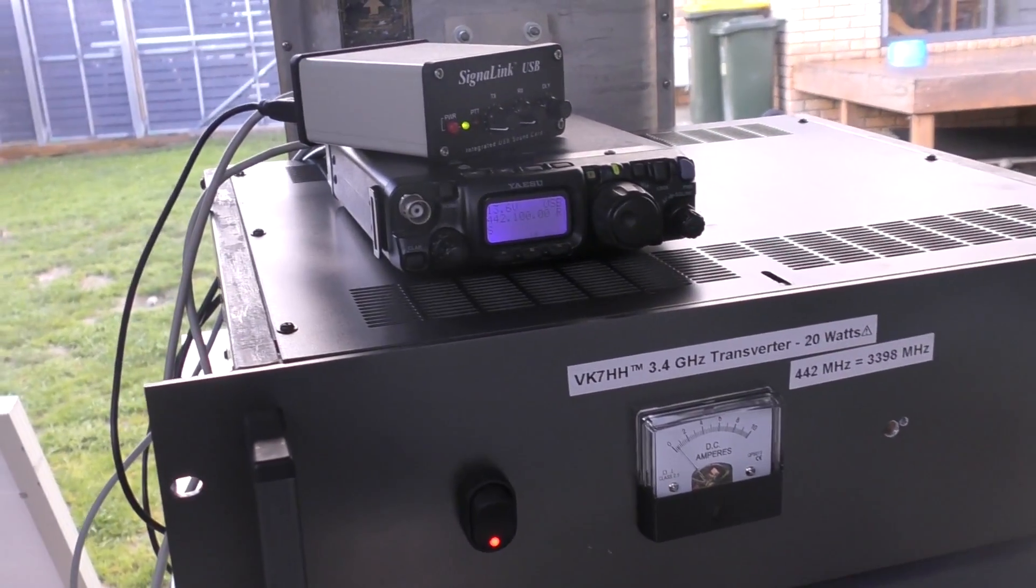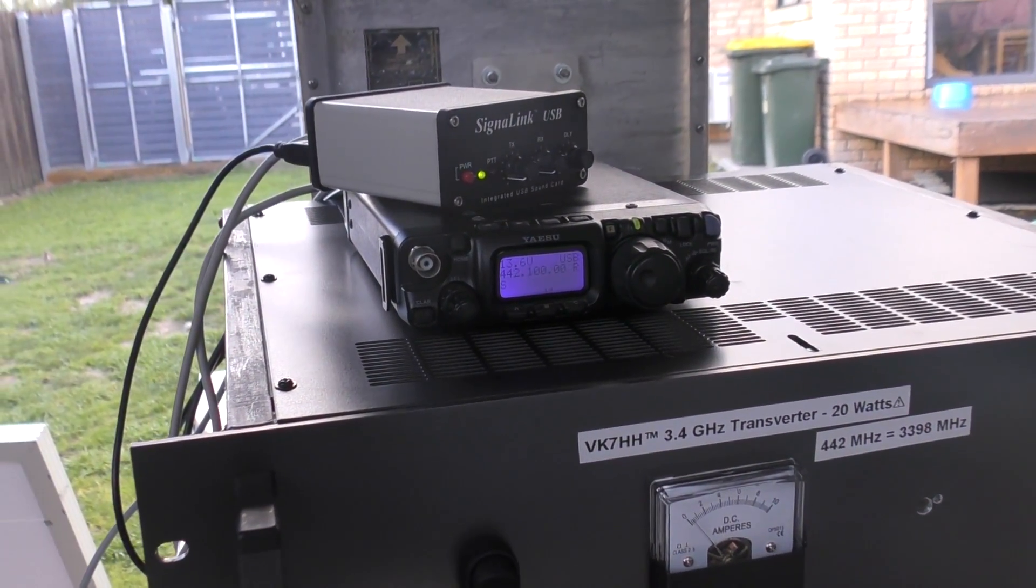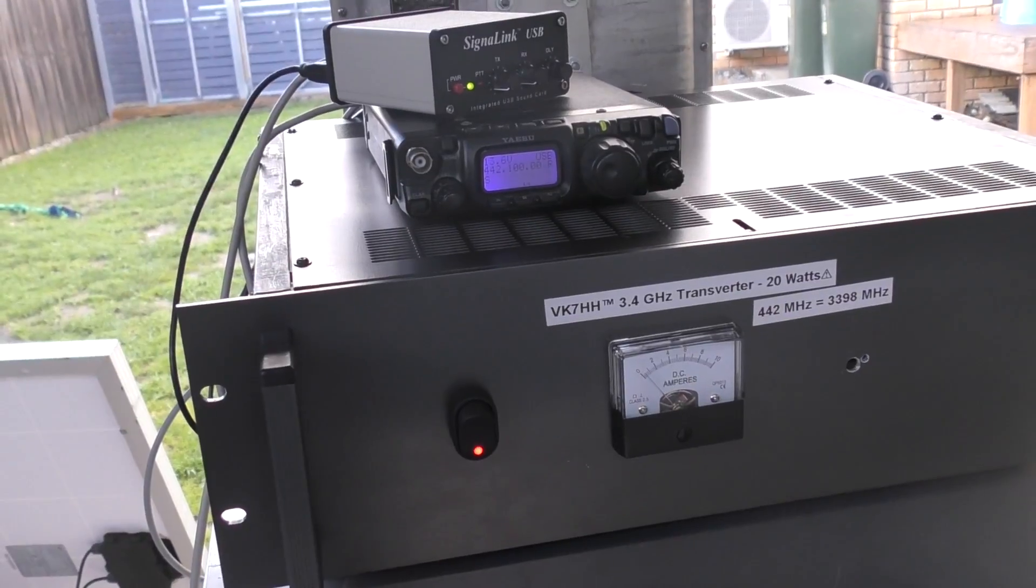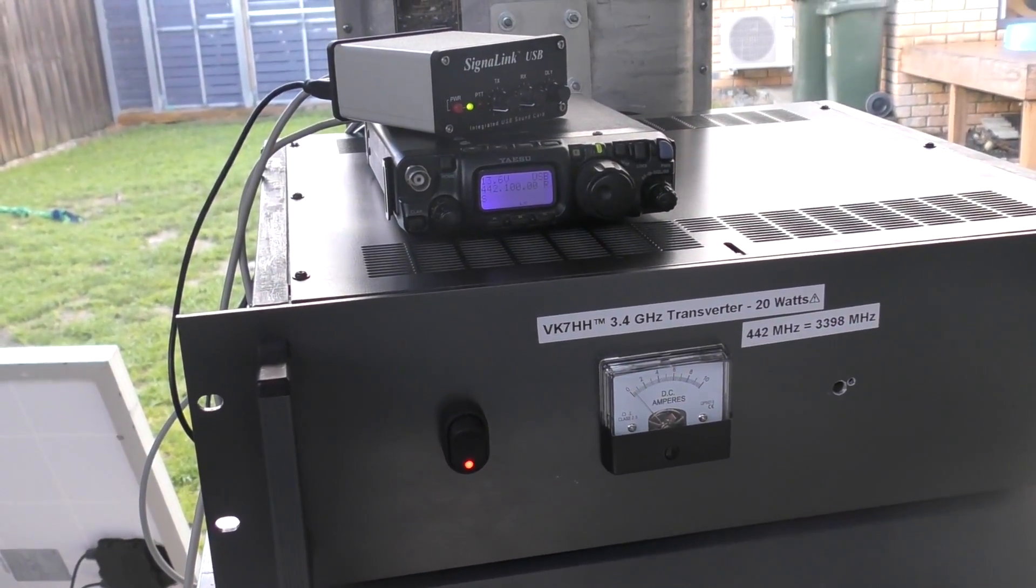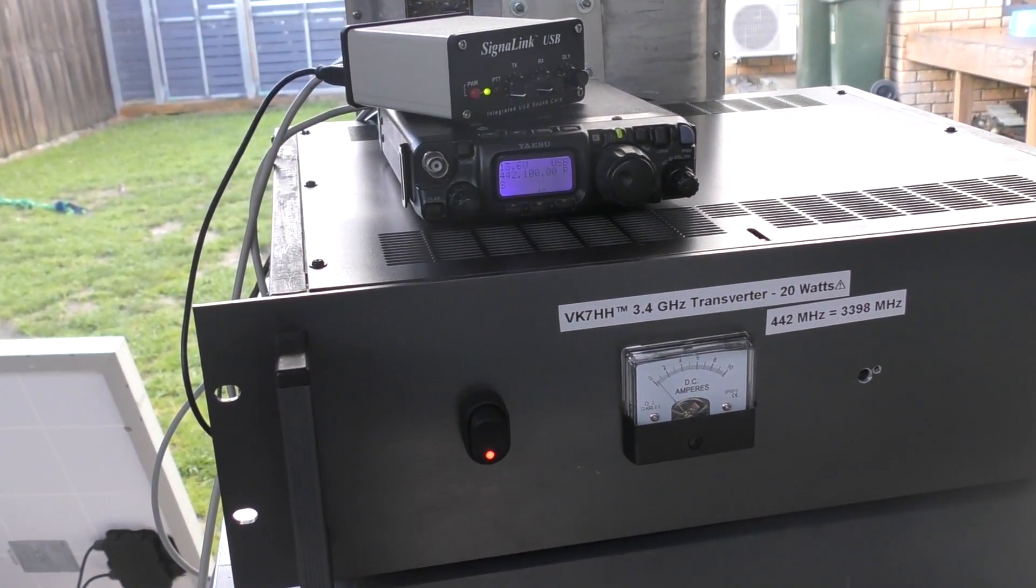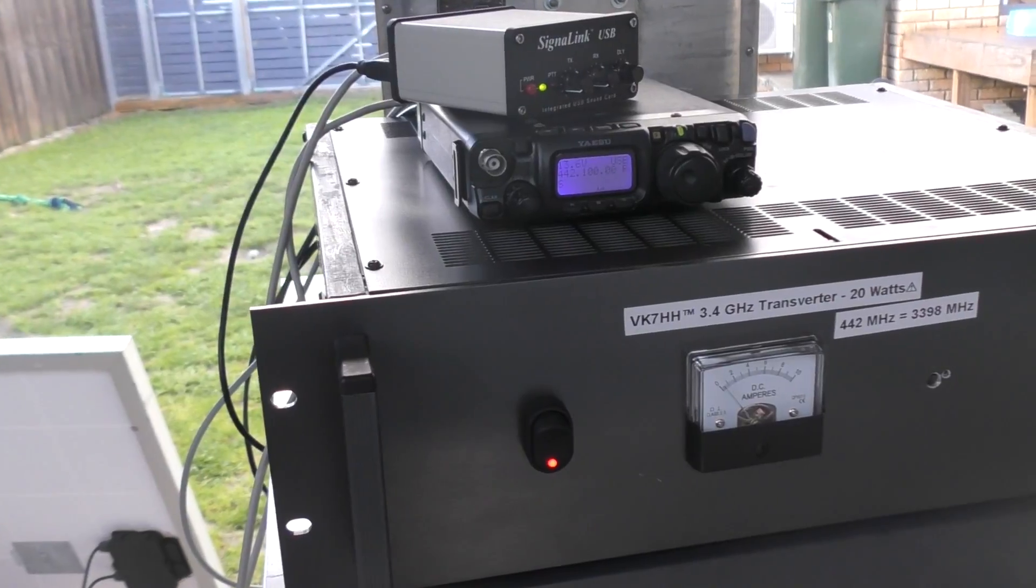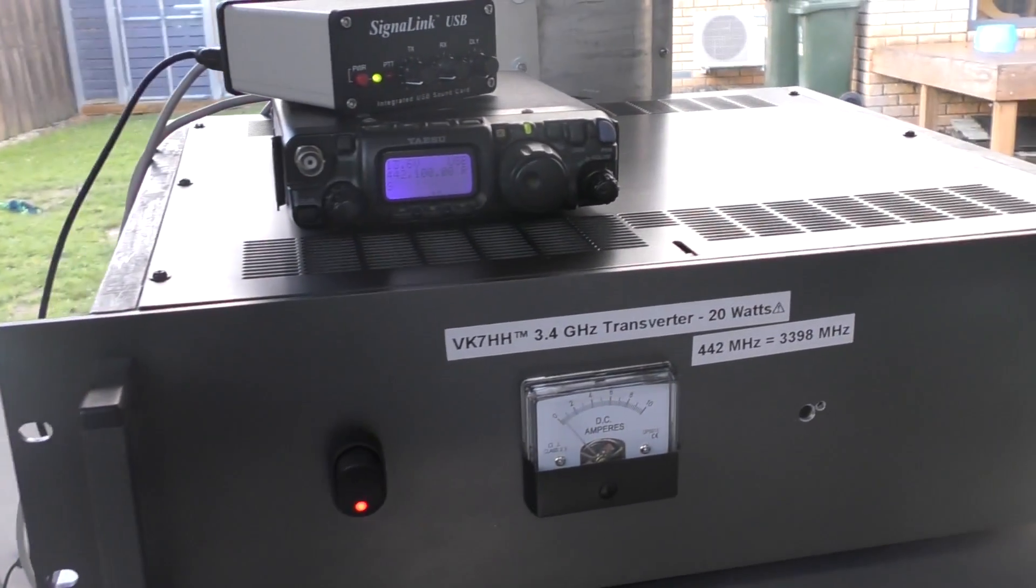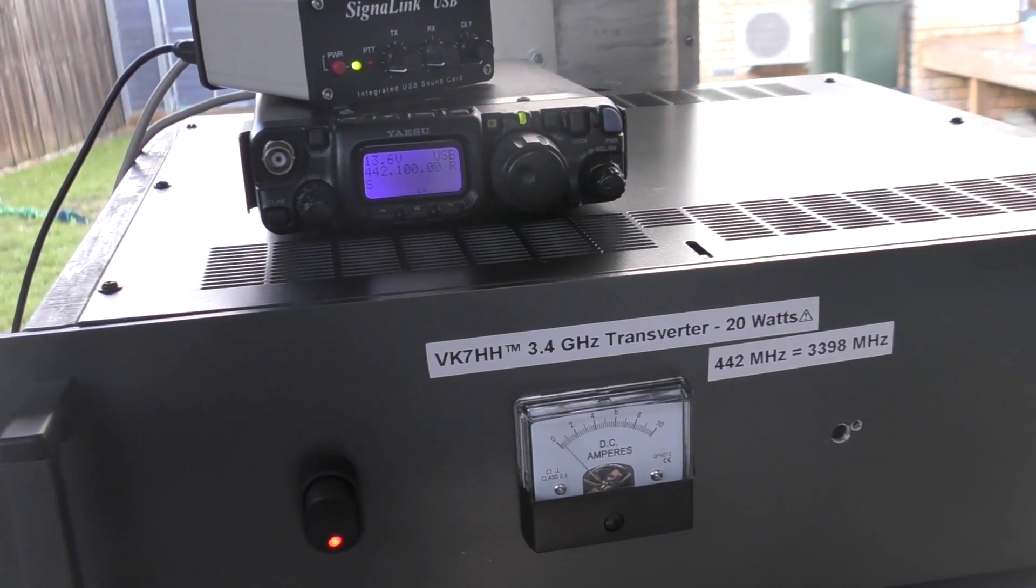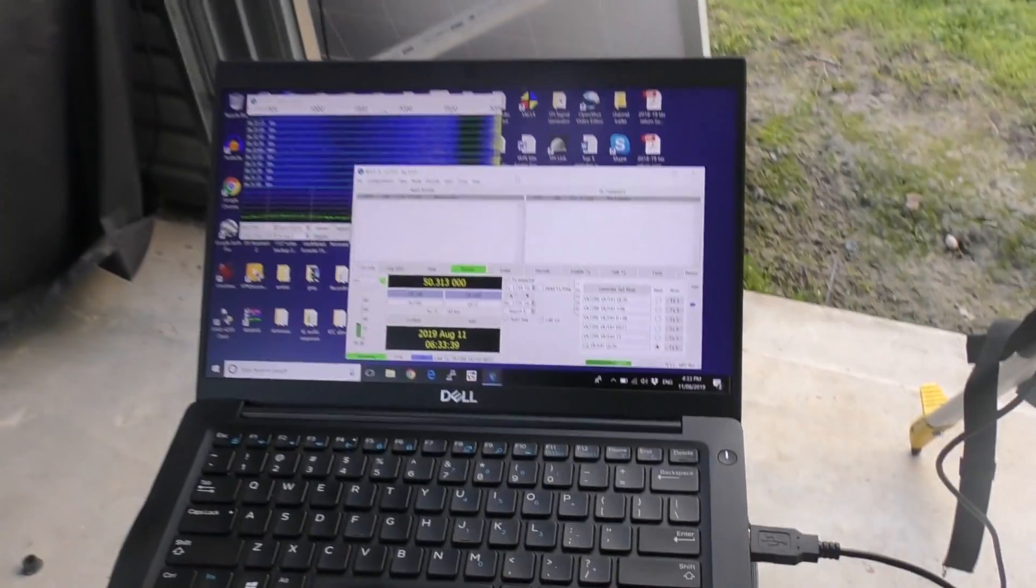Hey guys, Hayden here for Ham Radio DX again. This time a follow-up video. You probably saw last week I uploaded a video doing a 2.4 gigahertz test. Well, this is a 3.4 gigahertz test.